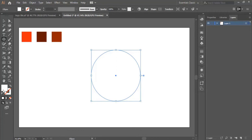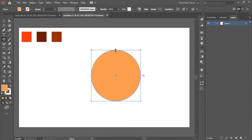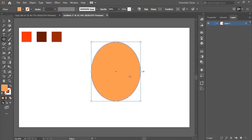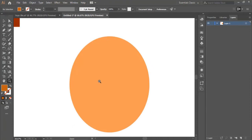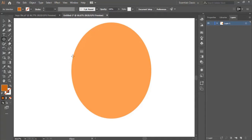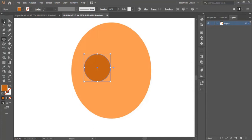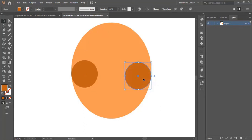We hold the shift button to make sure the circle is symmetrical. Now we paint the circle with this color, then we adjust the size of the circle without holding the shift button to make it oval like this. I zoom in a little bit. After I change the color of the shape, I draw a circle using the ellipse tool, hold shift for symmetry, drag the circle and put it right here, then hold the alt button and drag it to duplicate it.